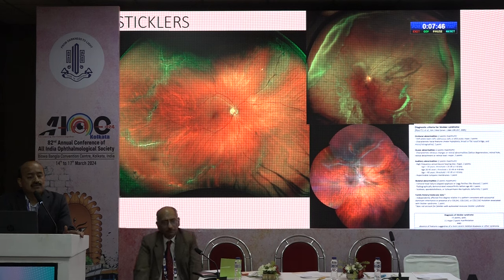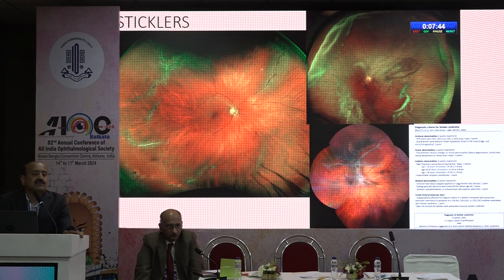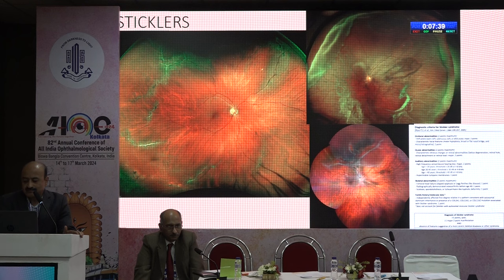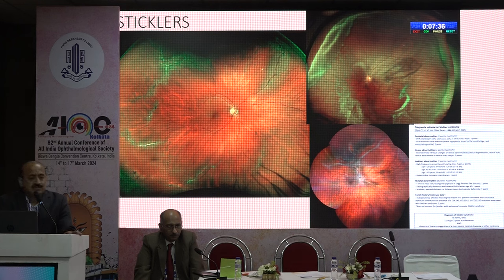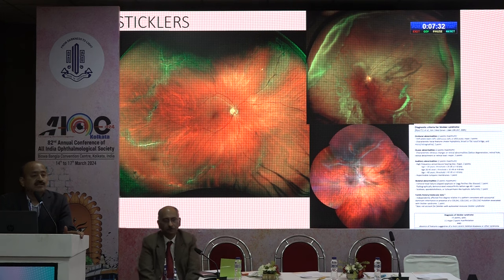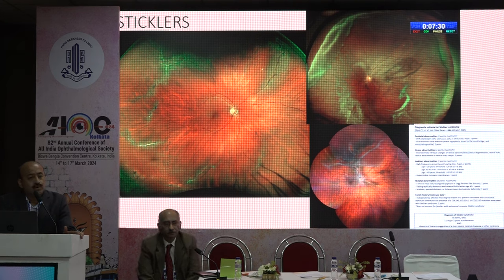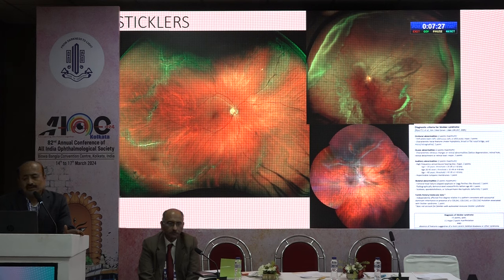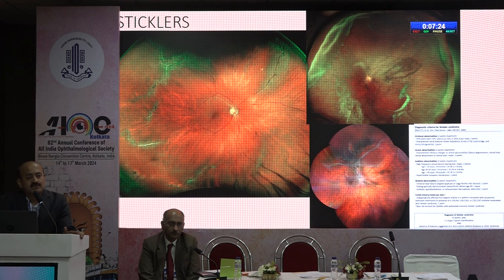If these patients have co-existing systemic features like cleft palate, cleft lip, or sensorineural hearing loss, it could be Stickler syndrome. With these kinds of lattices we observe — we do not actually treat these patients unless there are retinal tears.